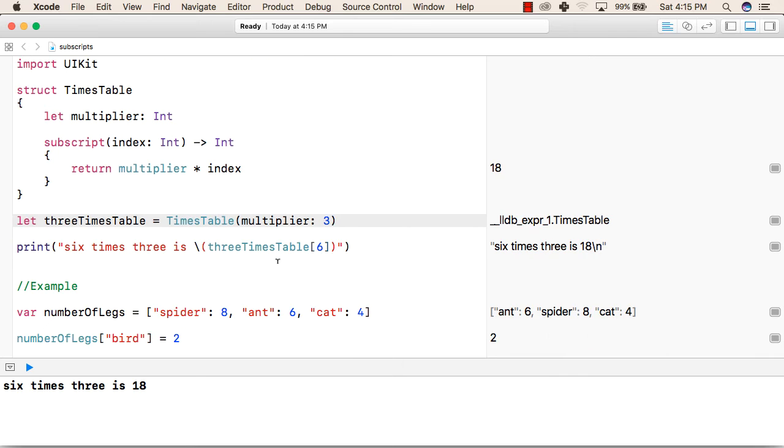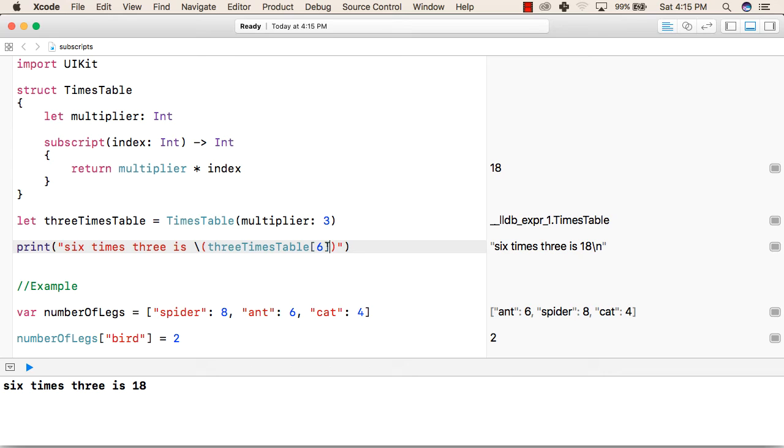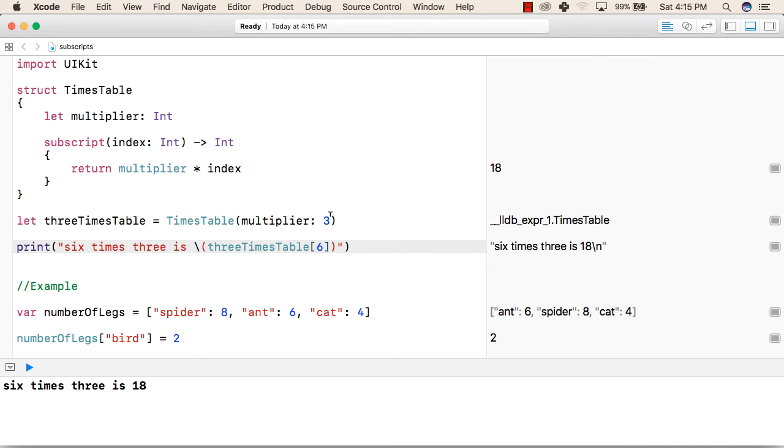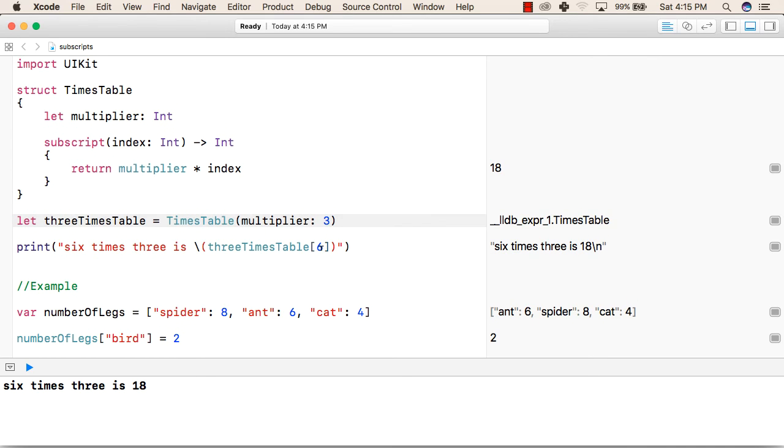Now, we are passing 6 as a subscript in the next print statement. So, this will print 6 times 3 is. We have written the object name and inside the Subscript we have written the value 6. So, this 6 will be multiplied with the value of this multiplier and it will give the result as 6 multiplied by 3. This is one way of using Subscripts in Swift language.